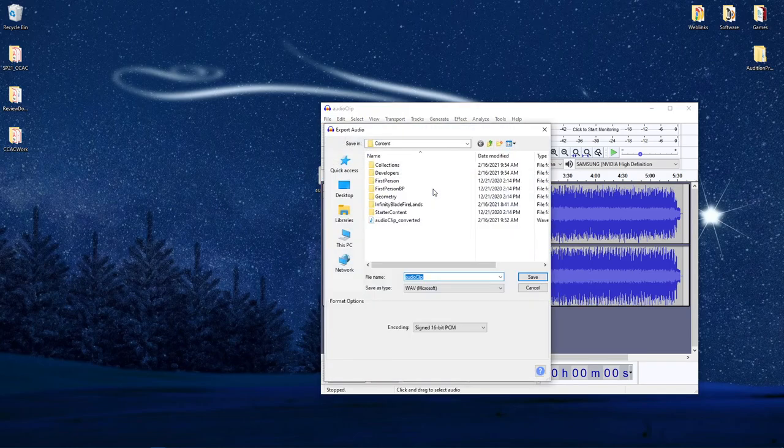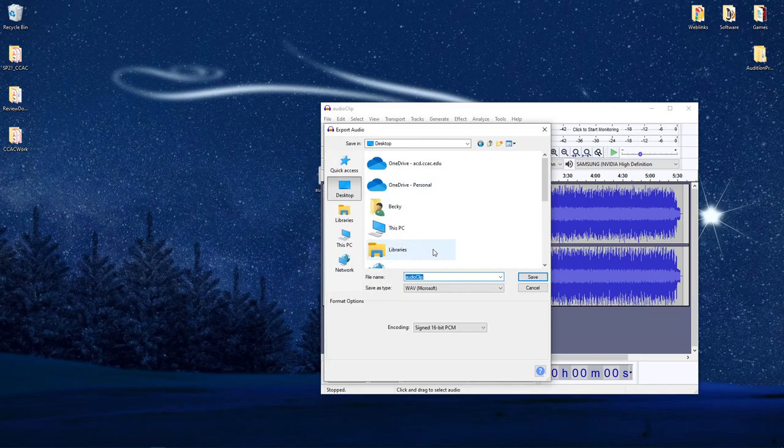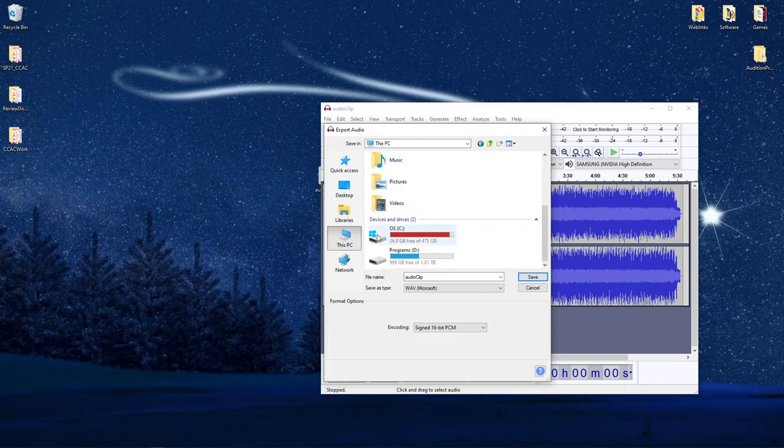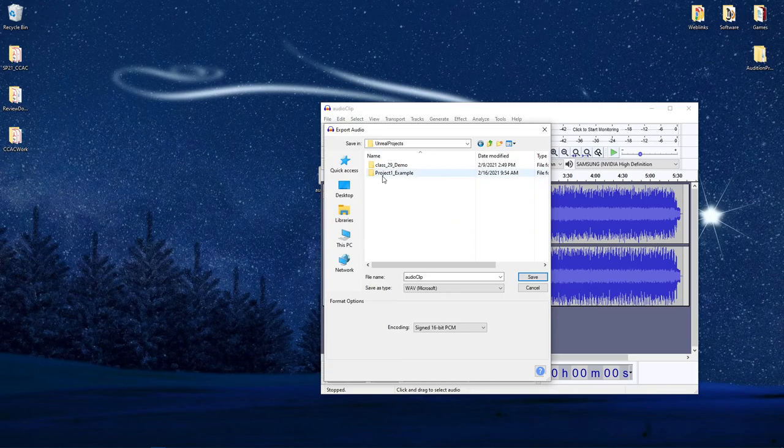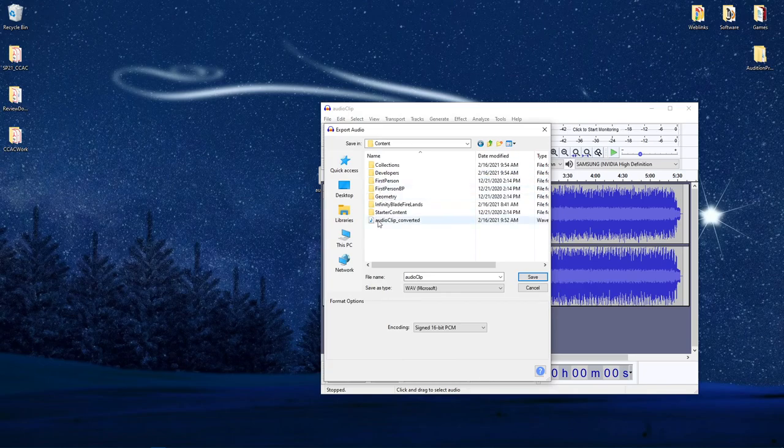Now as a reminder, by default, Audacity may want to point you to where you had your original file stored, in my case on the desktop. However, remember that you can navigate through your computer to where you have your Unreal Projects stored, and you could navigate into that content folder.